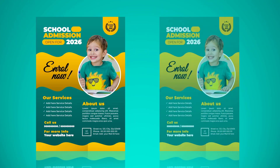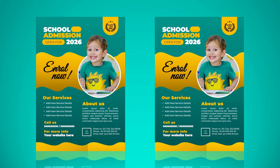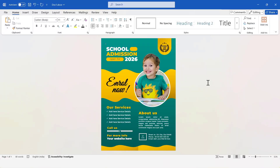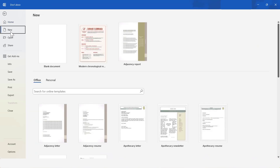Welcome to this School Admission Flyer Design Tutorial. In this video, we'll show you how to beautifully present school admission information on an A4-sized flyer using the easy tools in Microsoft Word. We'll discuss in detail the techniques for creating a professional flyer without needing any complex design software. So, let's begin our design journey.